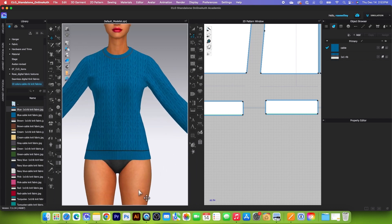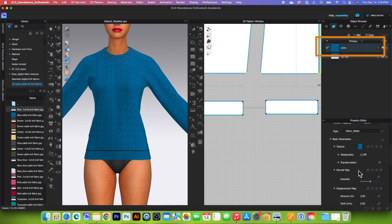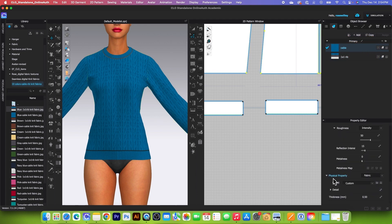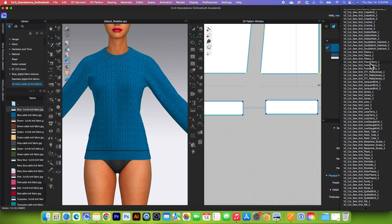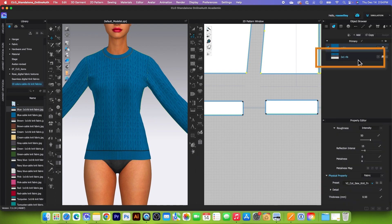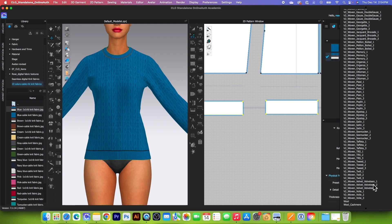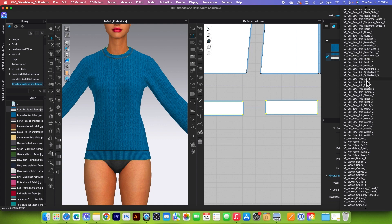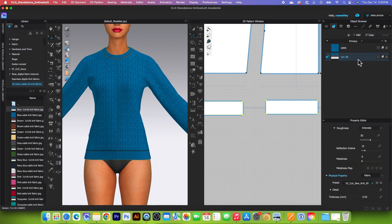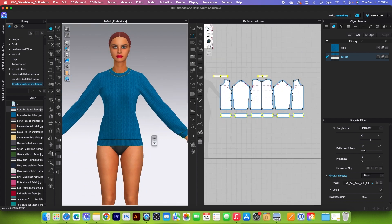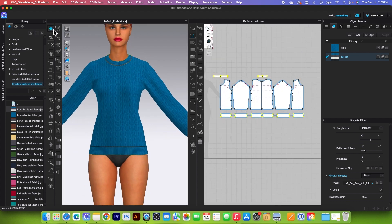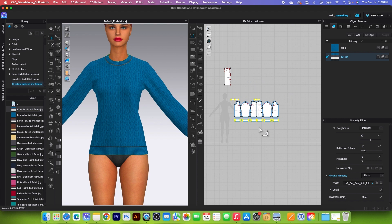Next we want to apply the physical property onto the fabric. Come over to the object browser, click on the cable fabric, and scroll down in the property editor to physical property — change the preset to Knit French Terry One. Then click on the one-by-one rib fabric and, once again under physical property, change that to Knit Rib One. Let's simulate one more time — that is much better. Stop the simulation.